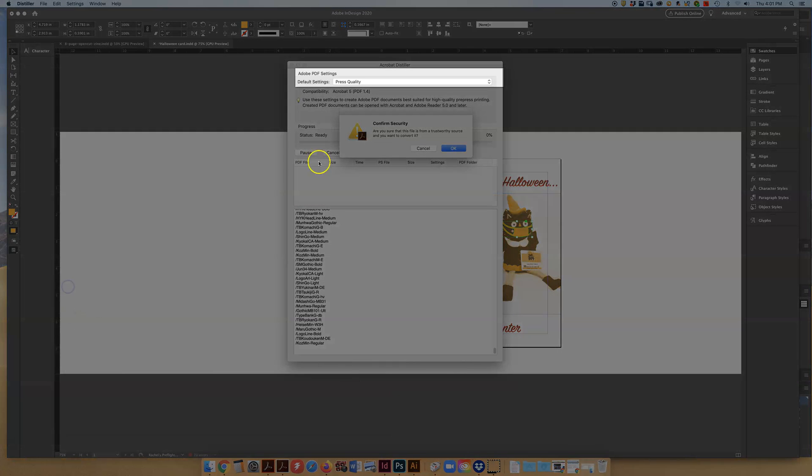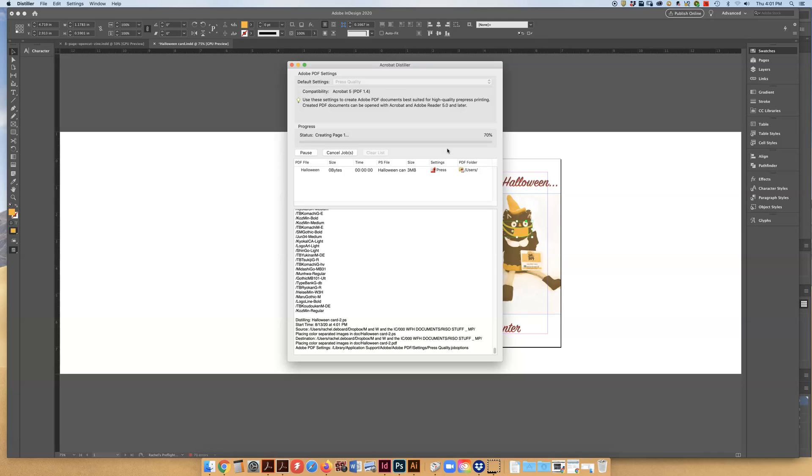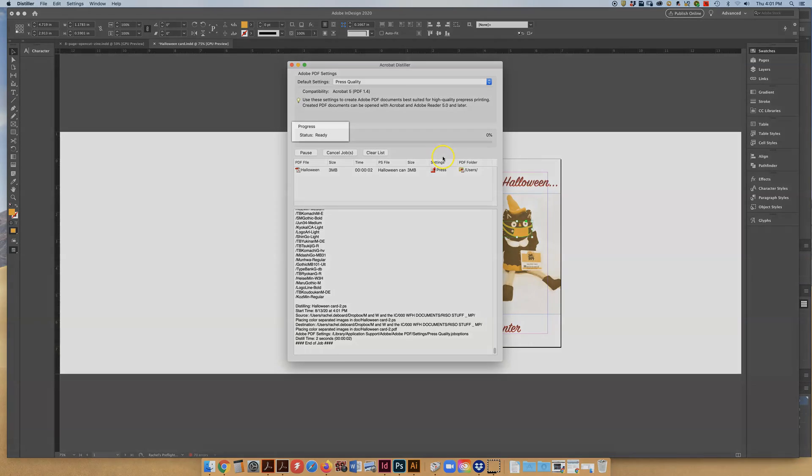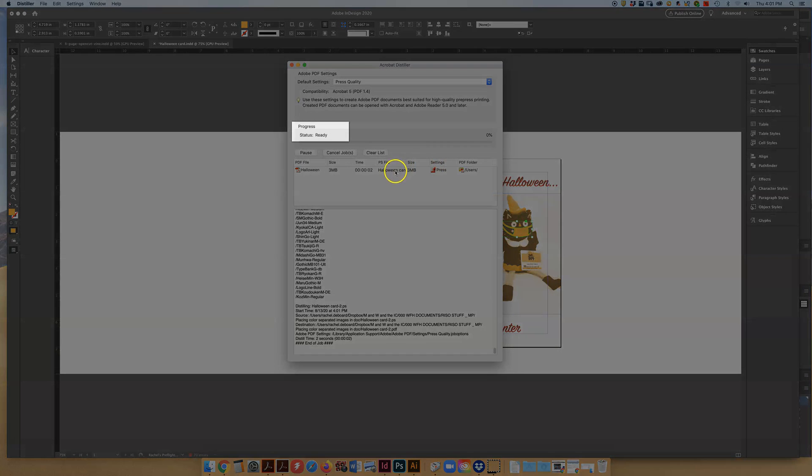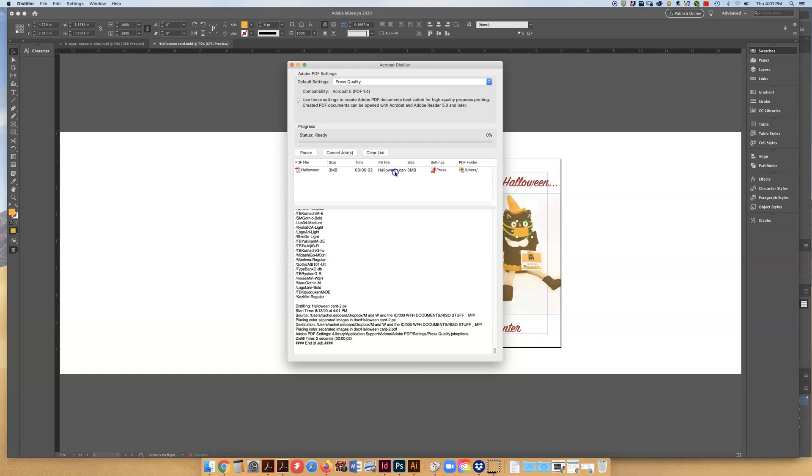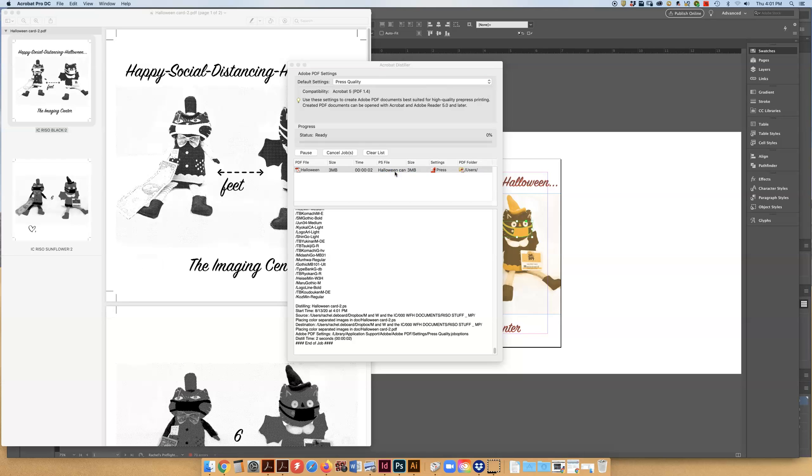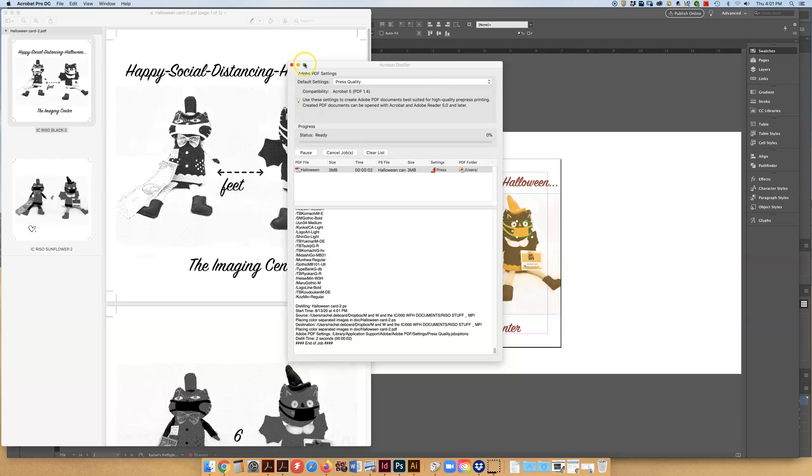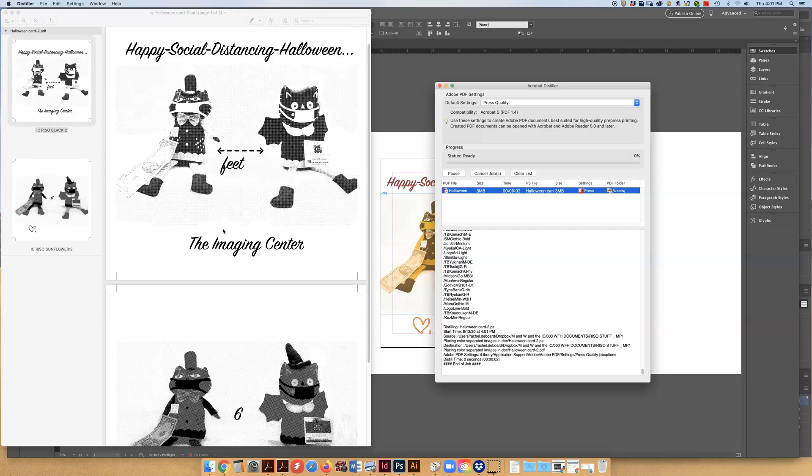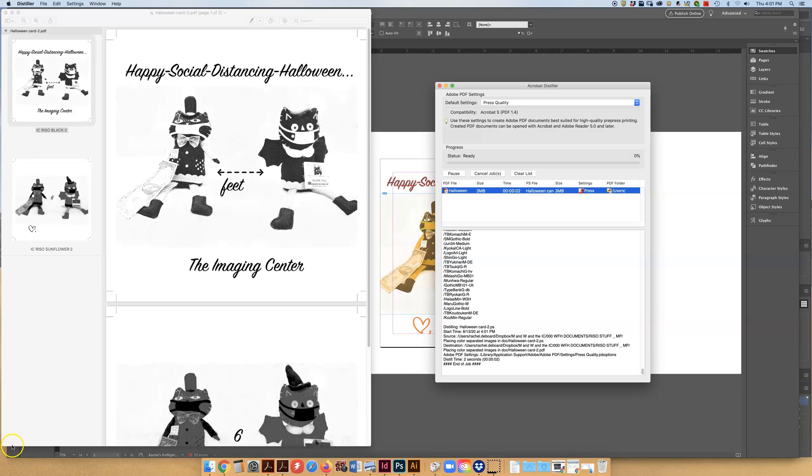You want to see in the Adobe PDF settings you have it set to press quality and once it says status ready that means that your file has been processed. You can just double click on it and here we have our color separated document and all of our sunflower elements from both our Photoshop and InDesign documents have combined onto one plate as have the black colors as well.